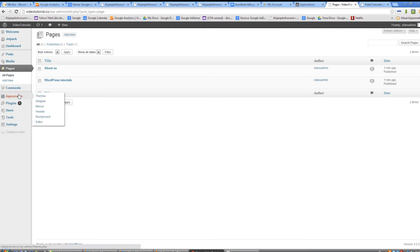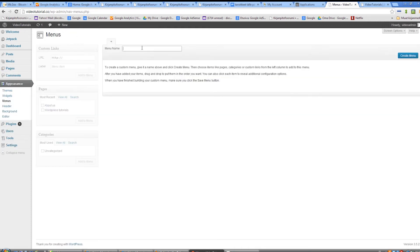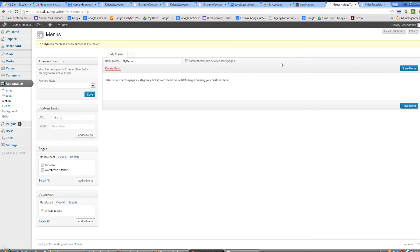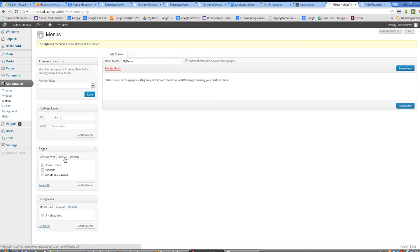The solution is to go to appearance, menus, and create a new menu. Then we'll view all pages, select them, and add them to our menu.